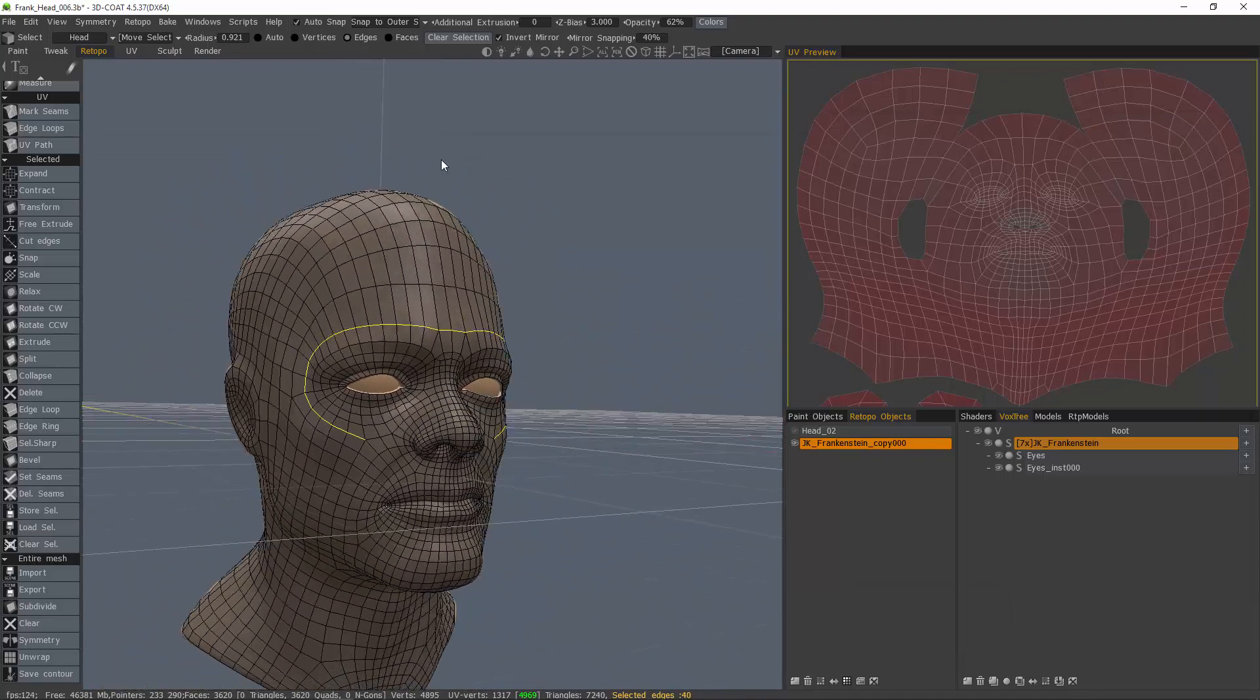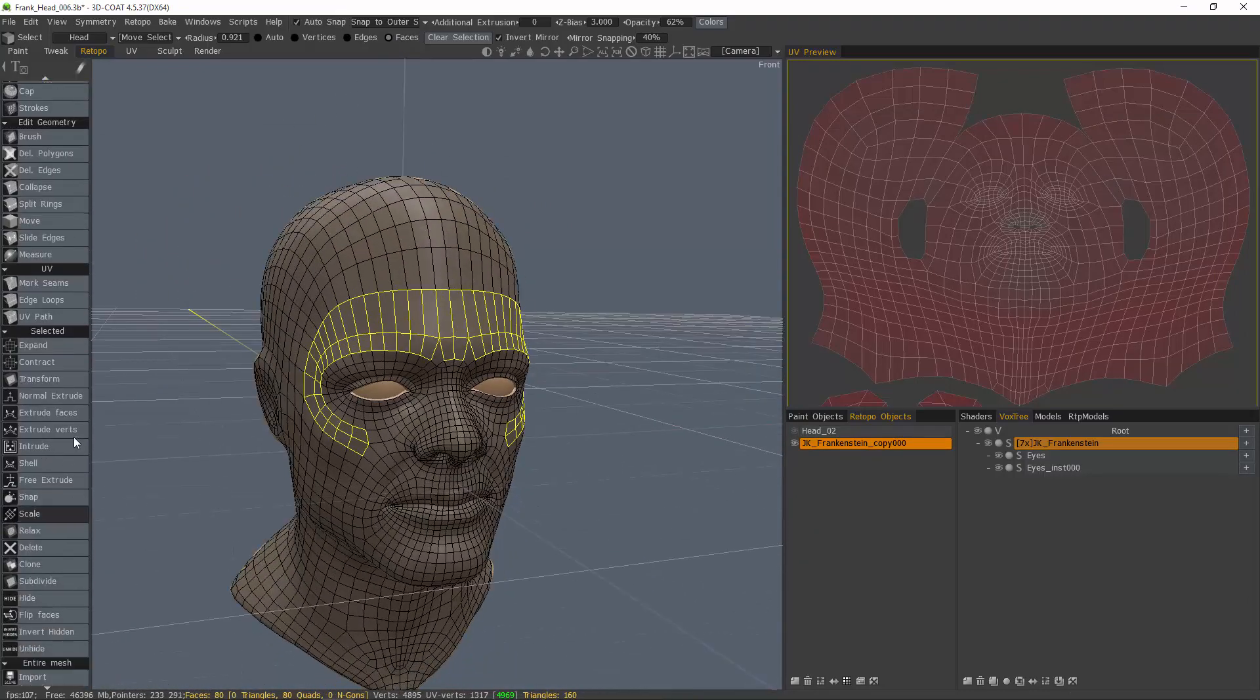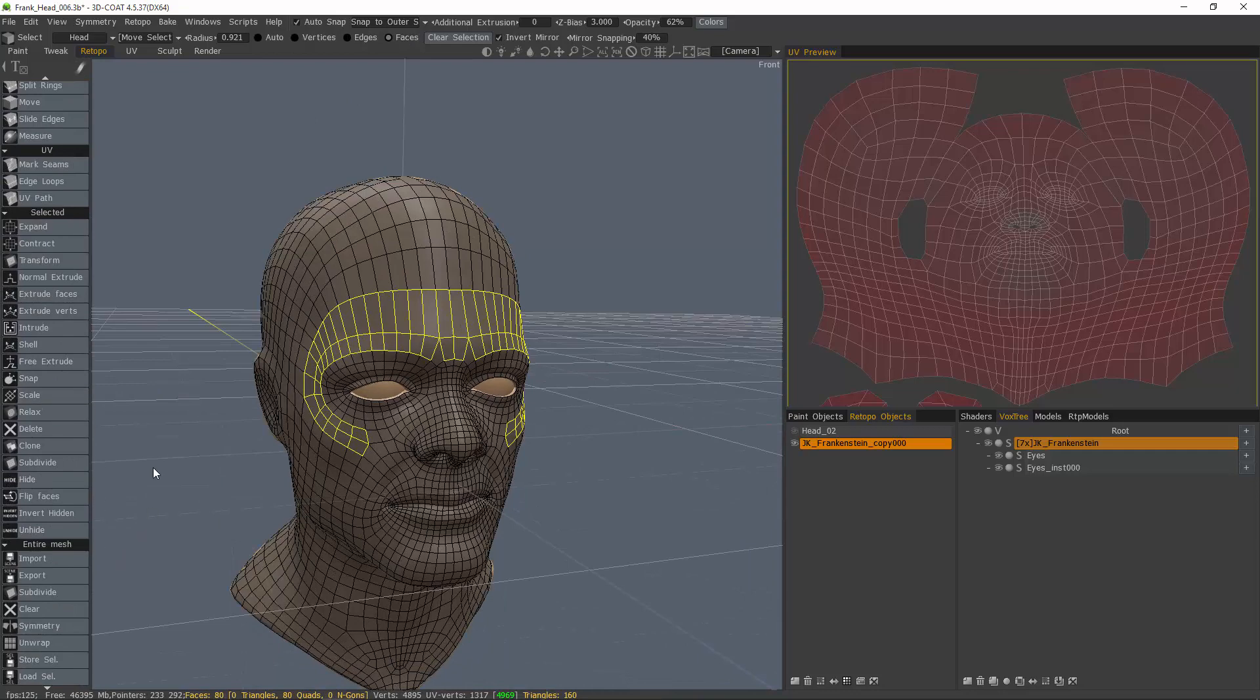And that's a quick look at these four new tools in 3D-Coat's retopology tool set relating to the select tool. Thank you for watching. We'll see you in the next video.